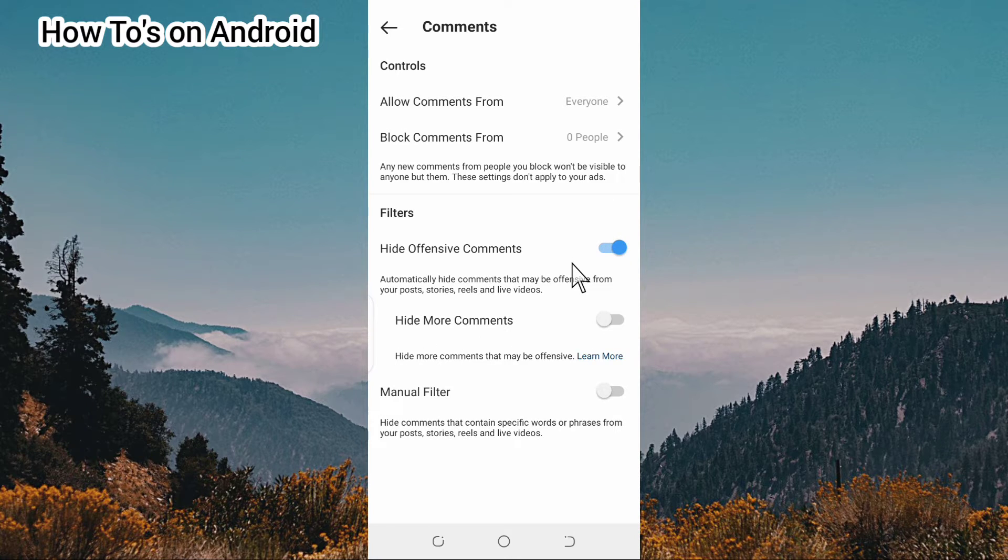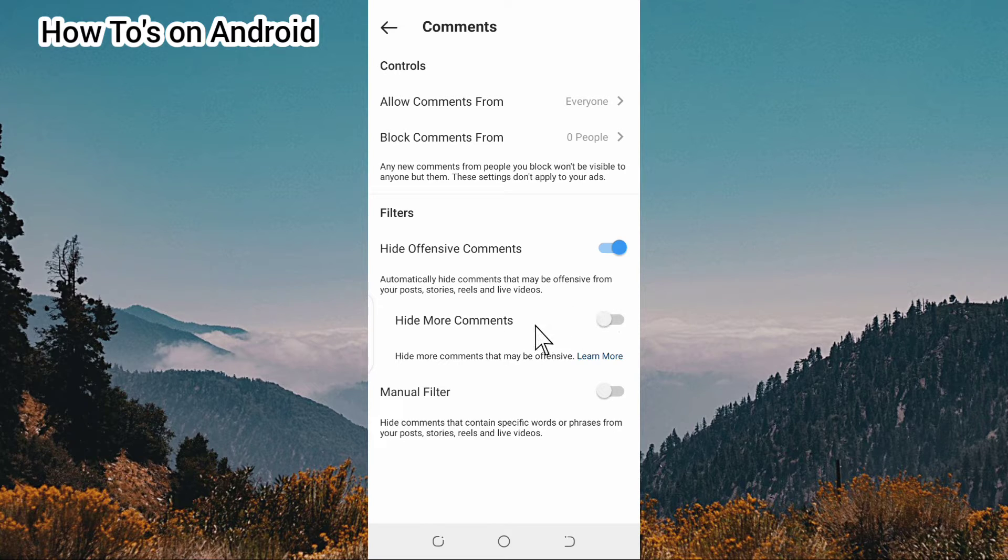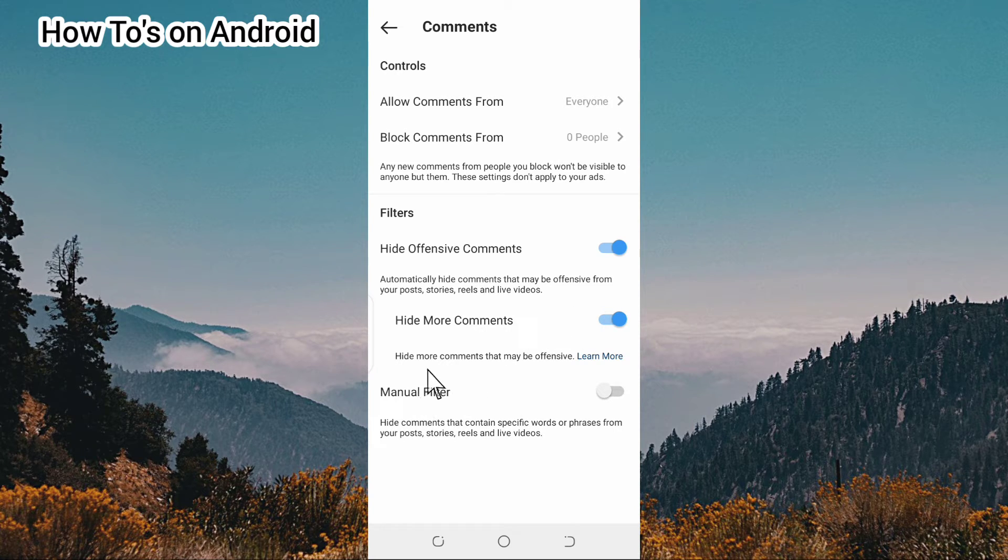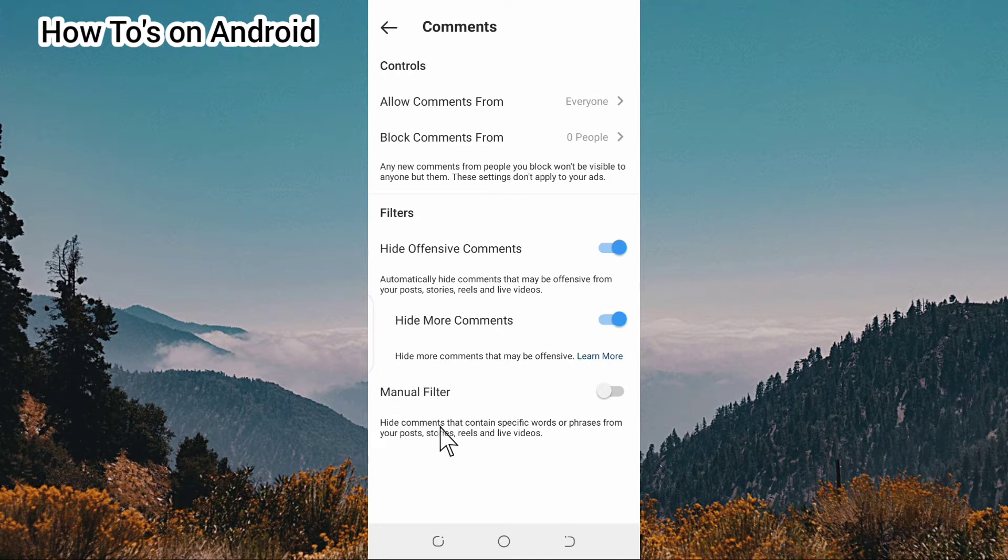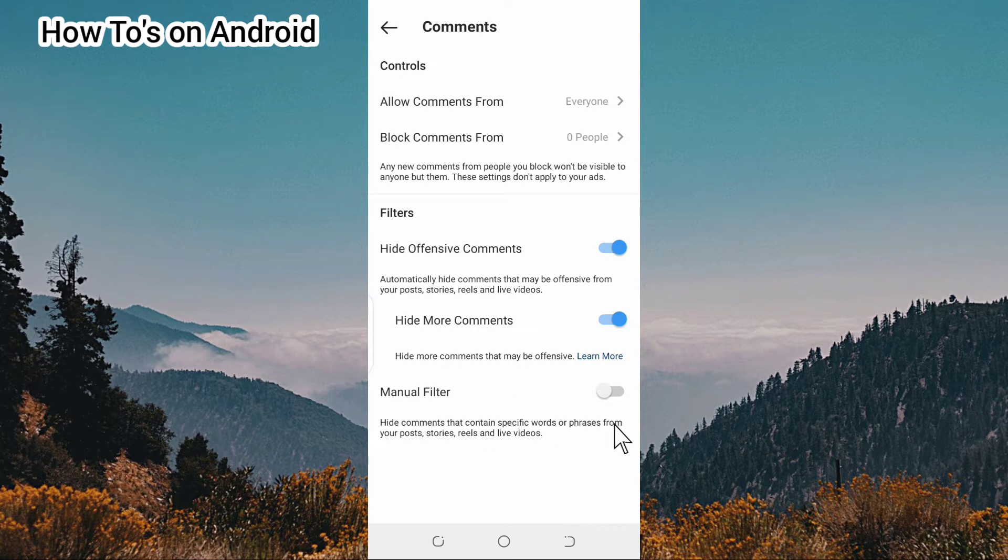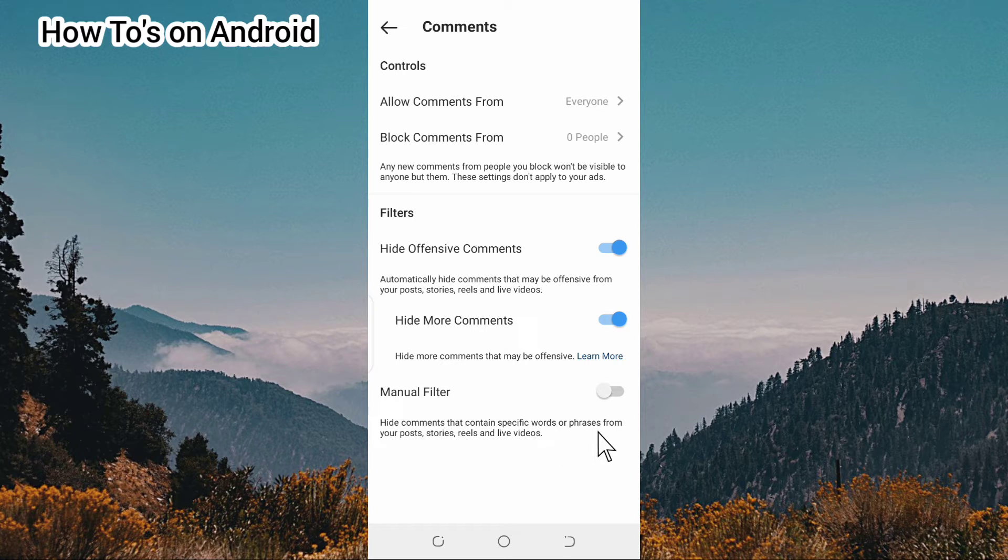If you want to hide more comments, you turn this on by manually filtering. This will hide comments that contain specific words or phrases from your posts, stories, reels, and live videos.